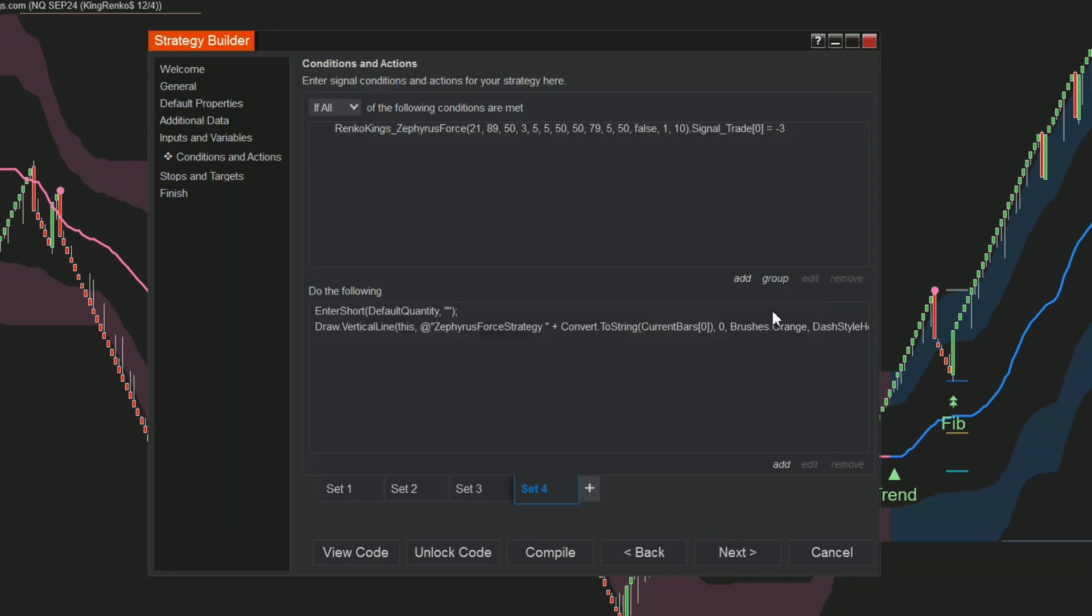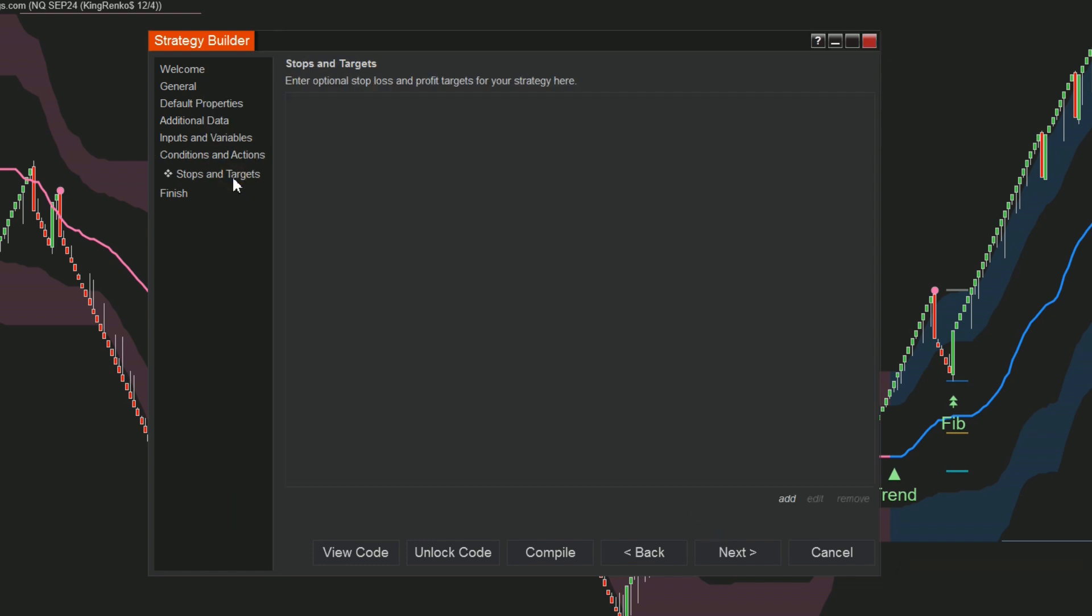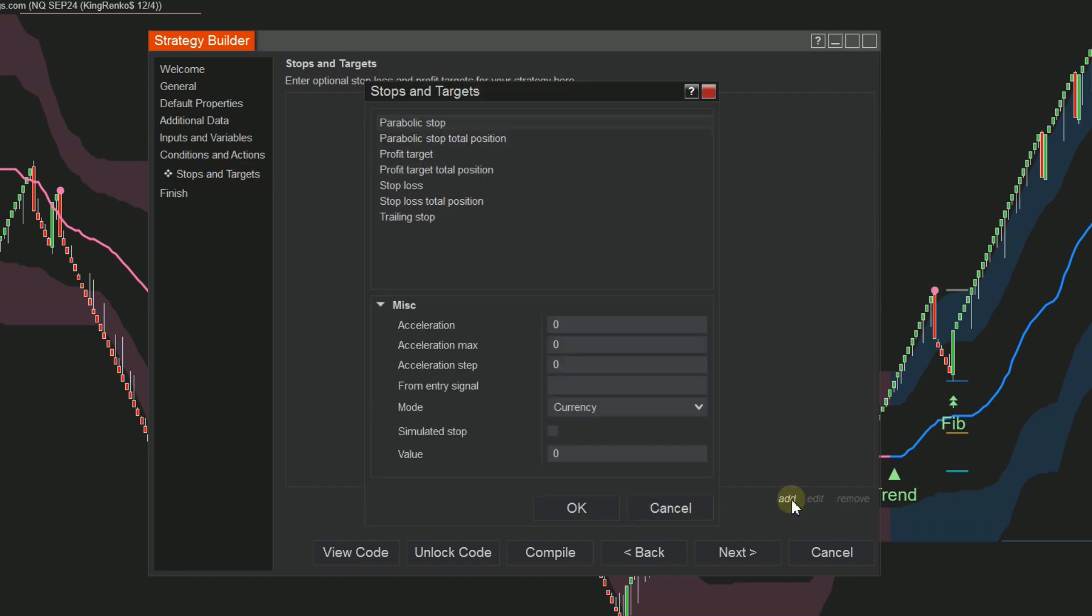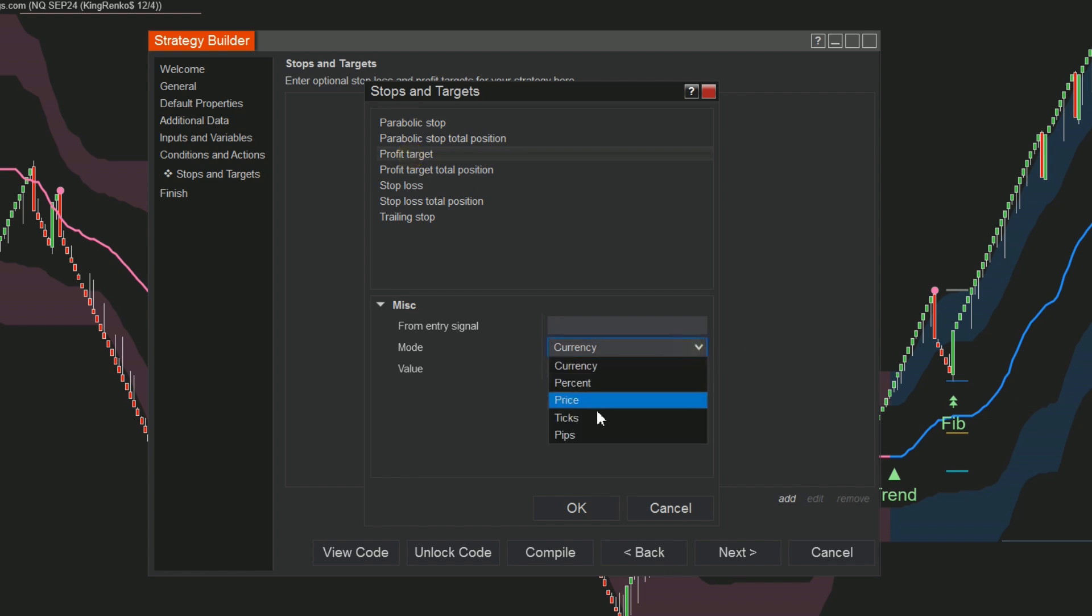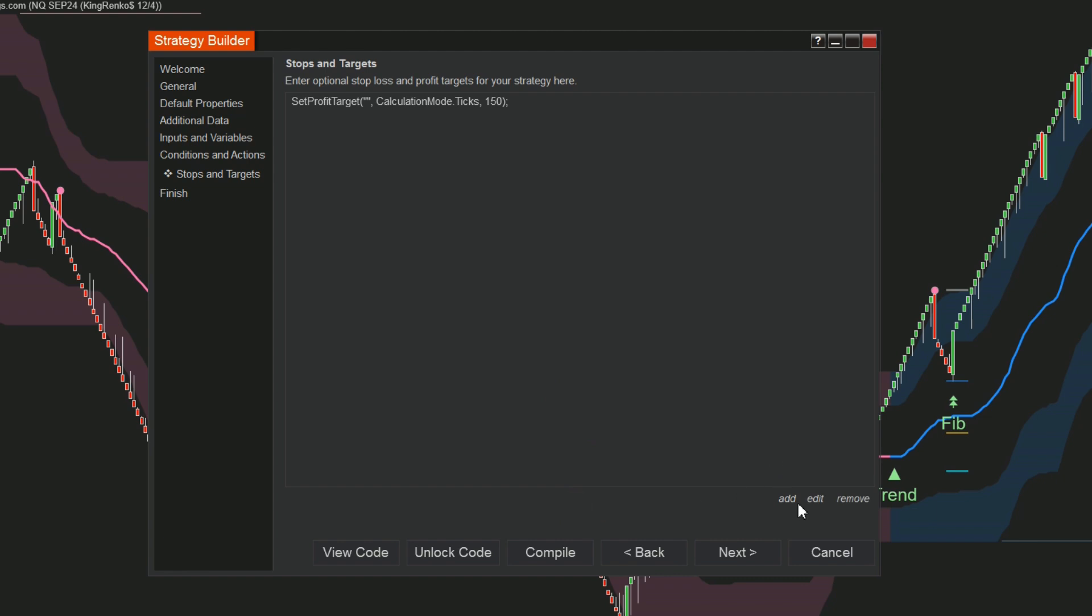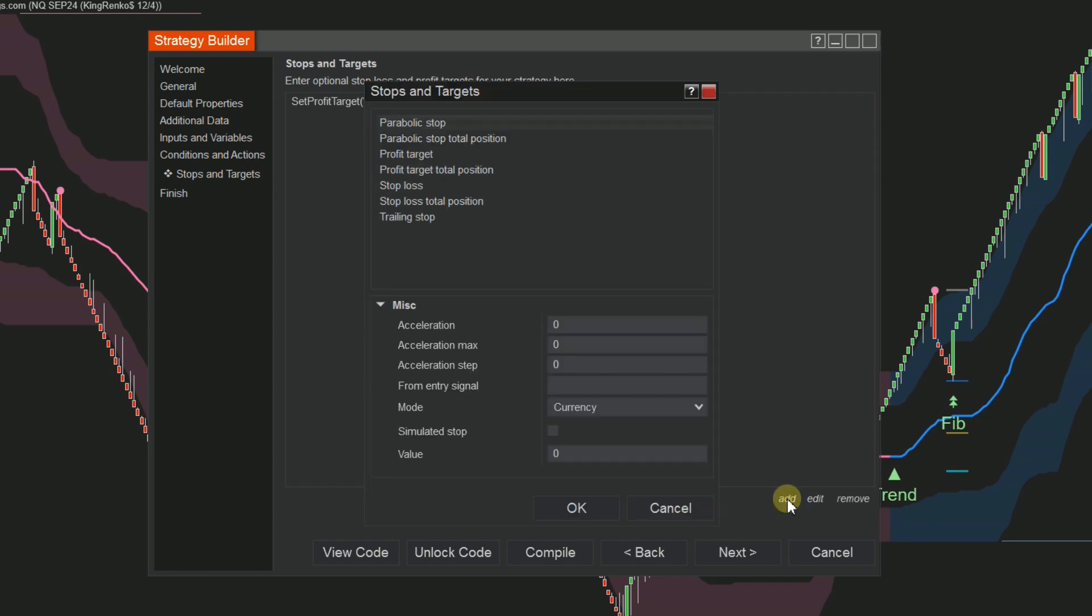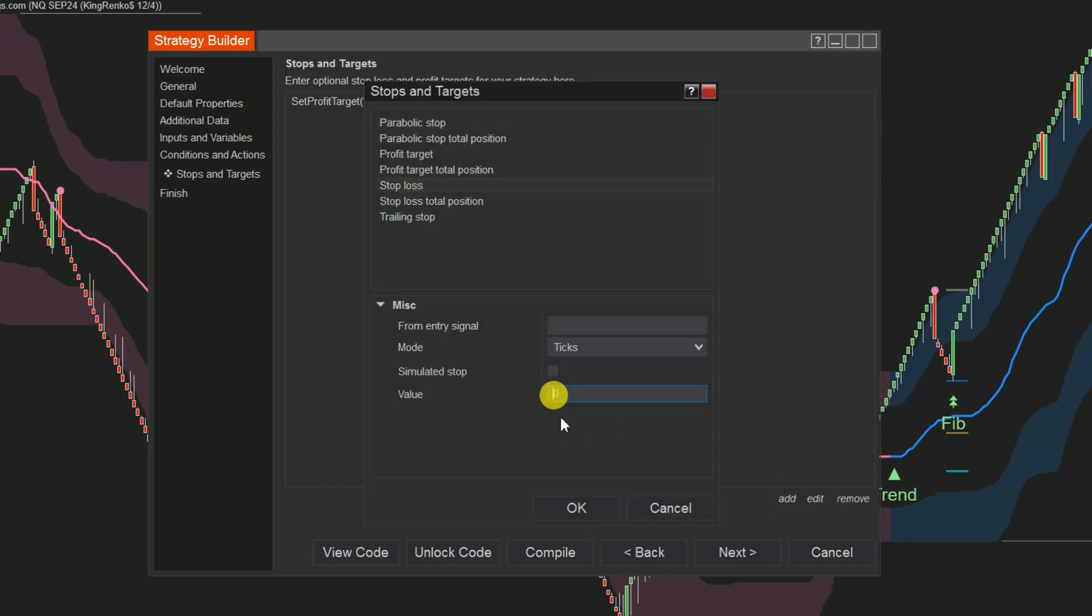Step 5: Configuring Stops and Targets. Go to the Stops and Targets section and click Add to set values for both your profit target and stop loss. This video serves as a reference, so it's crucial to conduct your own research to determine the appropriate take profit and stop loss ratios based on your experience and market analysis.